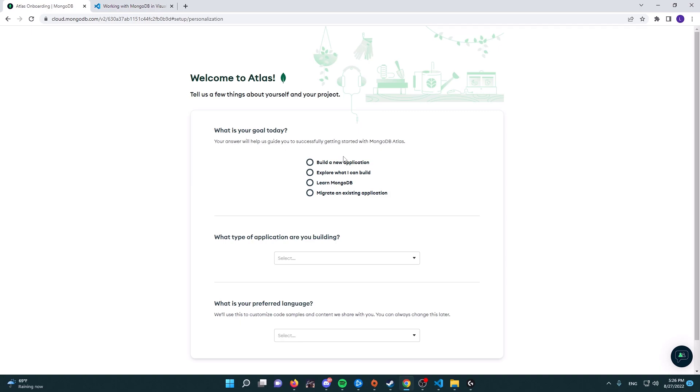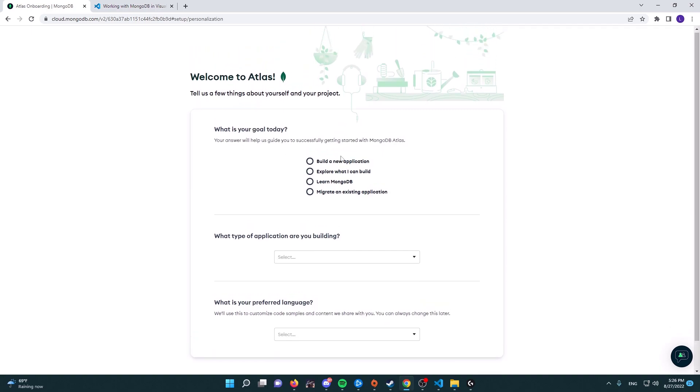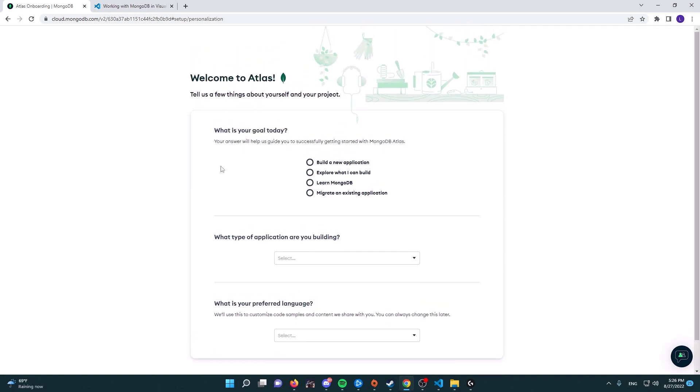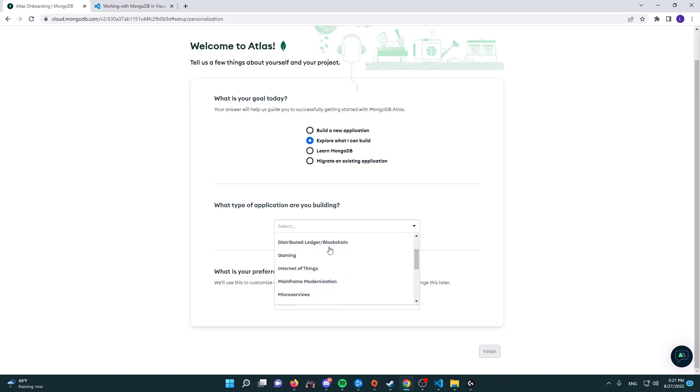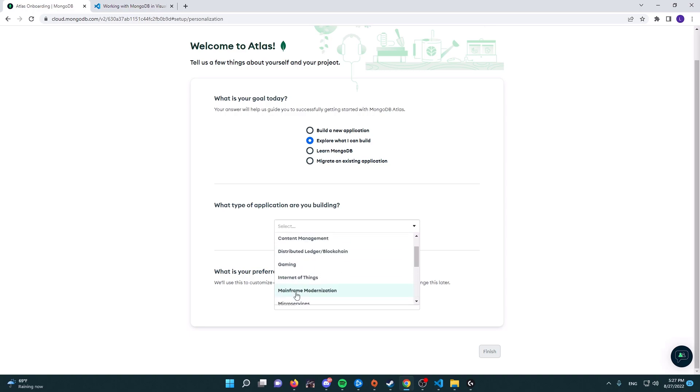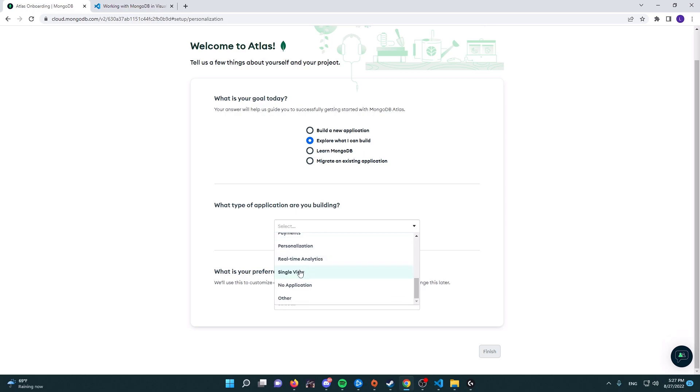Now here it's going to ask you a couple of questions. These are not important, but you need to still answer them. What is your goal today? For example, you can explore what I can build. What type of applications are you using? You can choose any of the options displayed here or you can choose other and tell them what you're building.